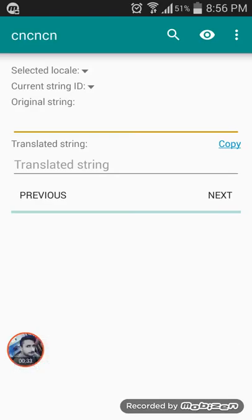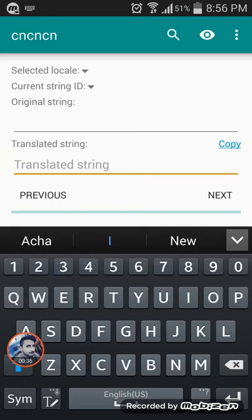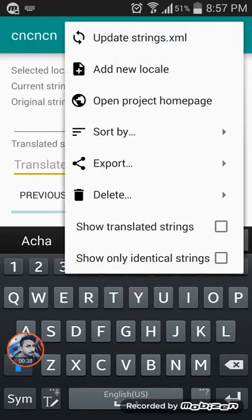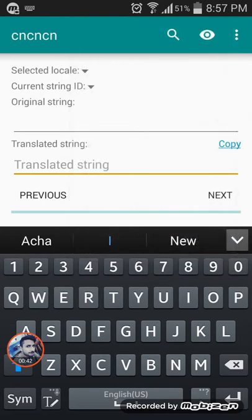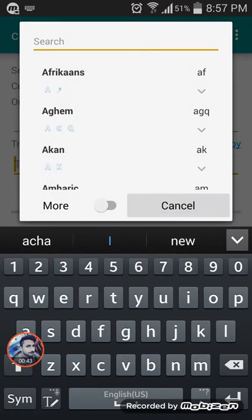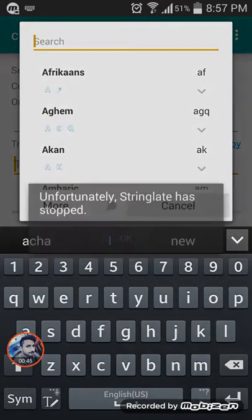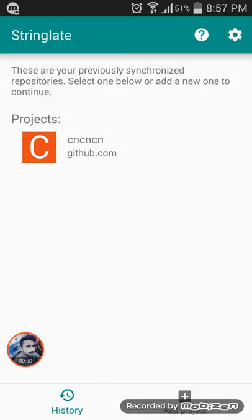Click here — translated strange. Click here on the three vertical column and add a new local. The app is crashed.